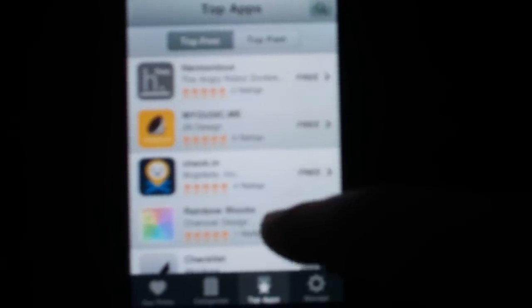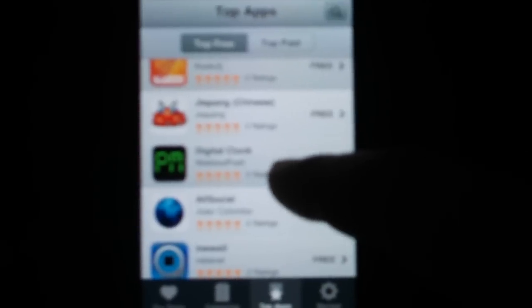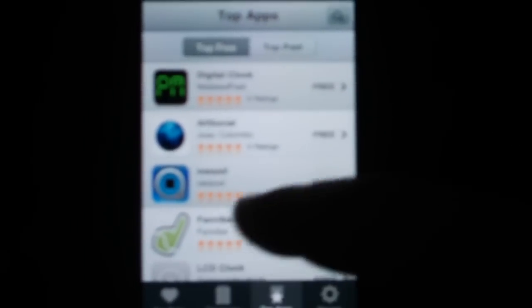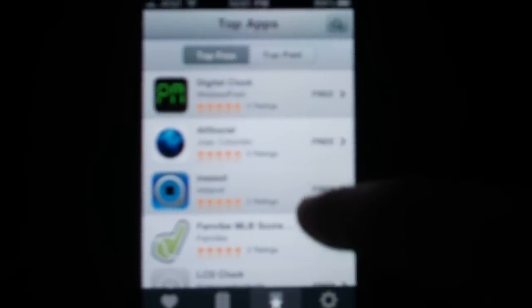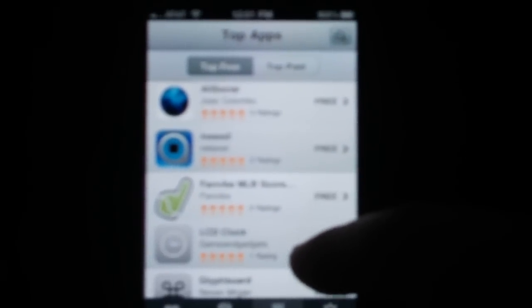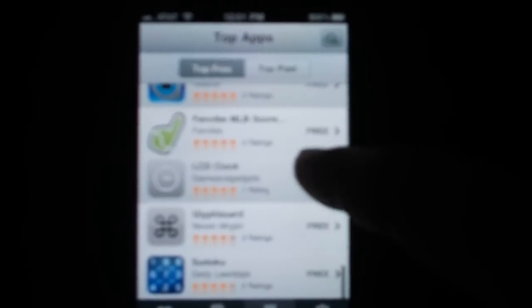So let's just go and add, what are we going to add? Top apps. We'll just add the LCD Clock. Let's just do it.